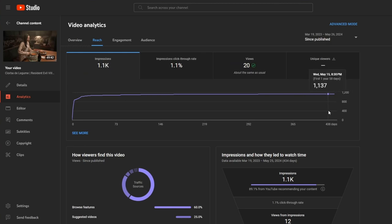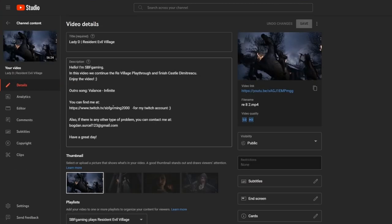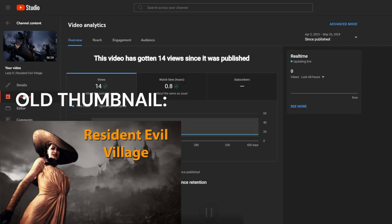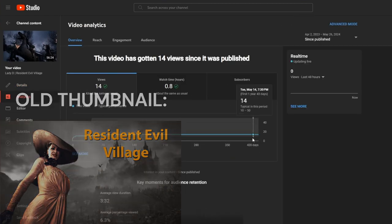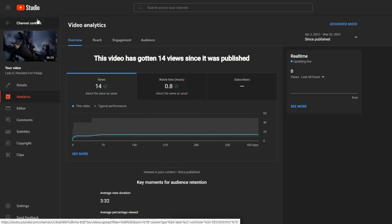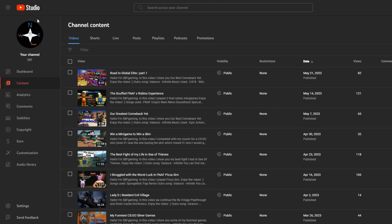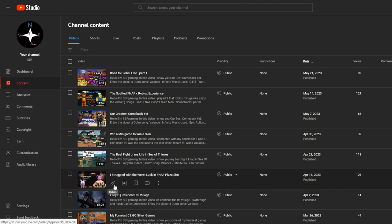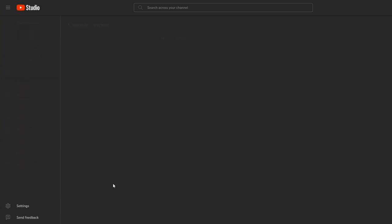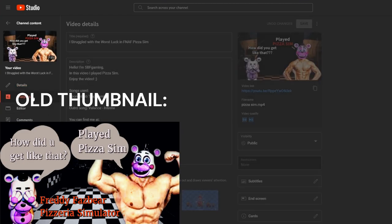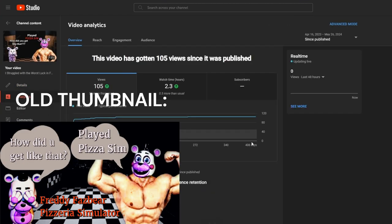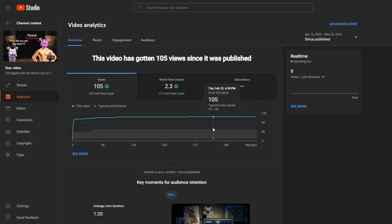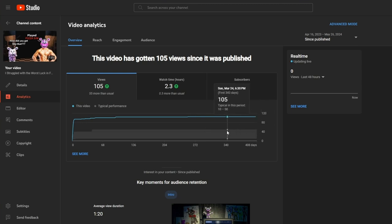And again, this thumbnail was curious. Absolutely no, no use. The pizza sim thumbnail. Old one, new one. Then nothing changed.